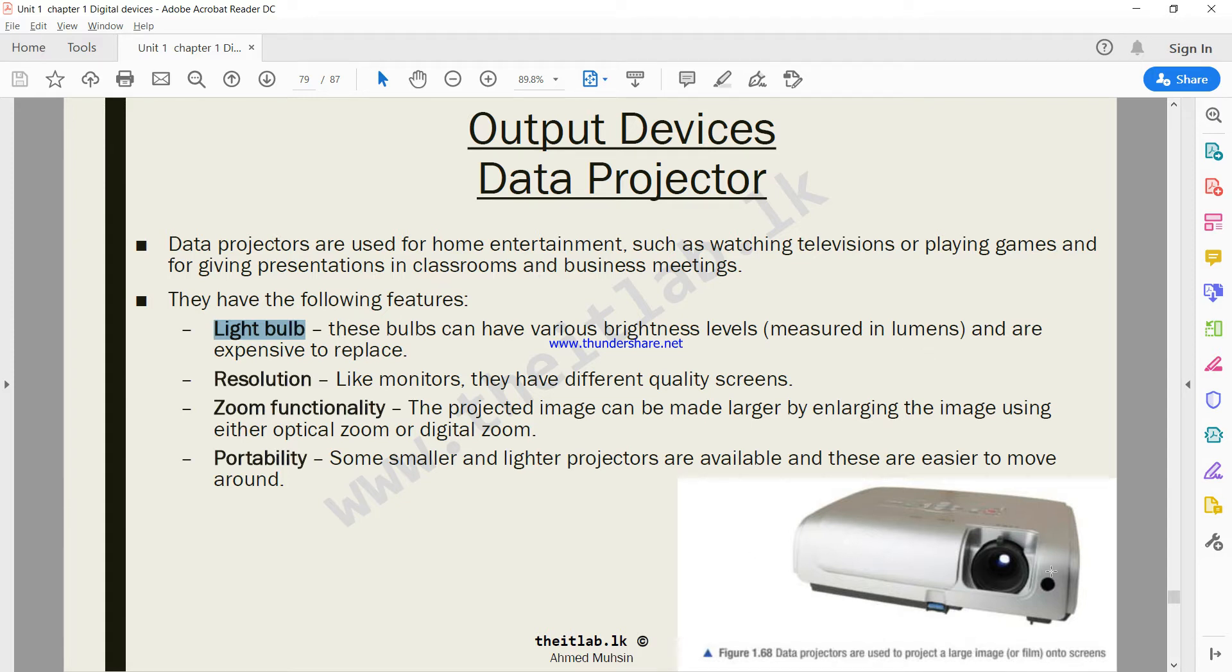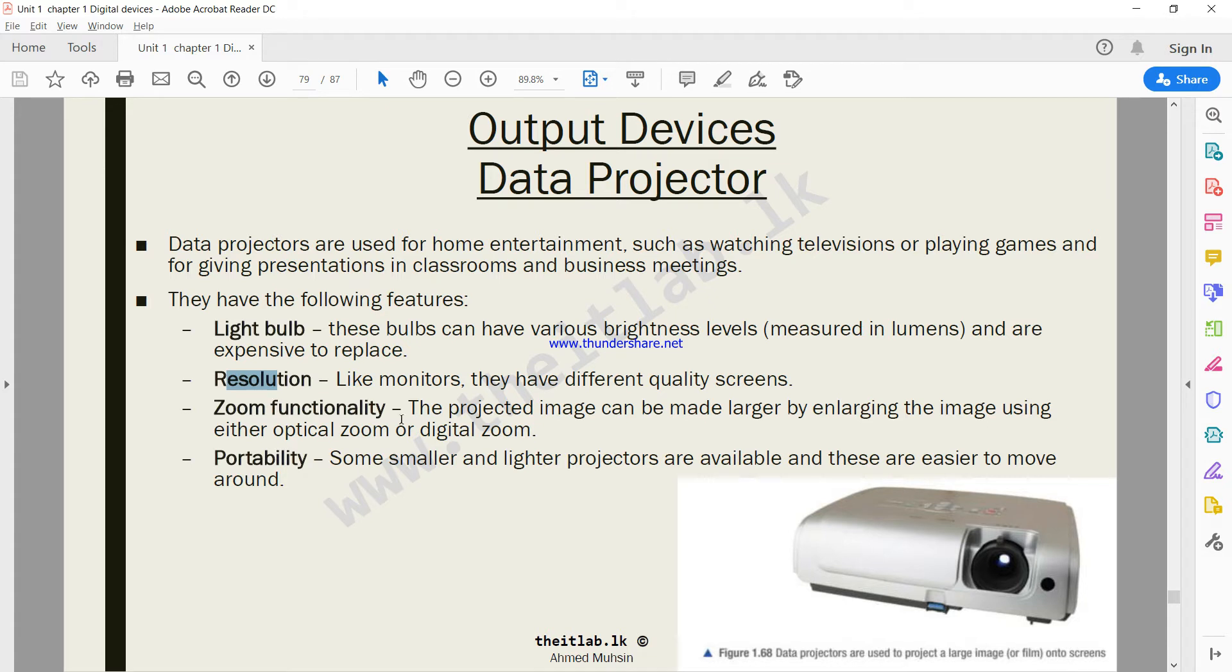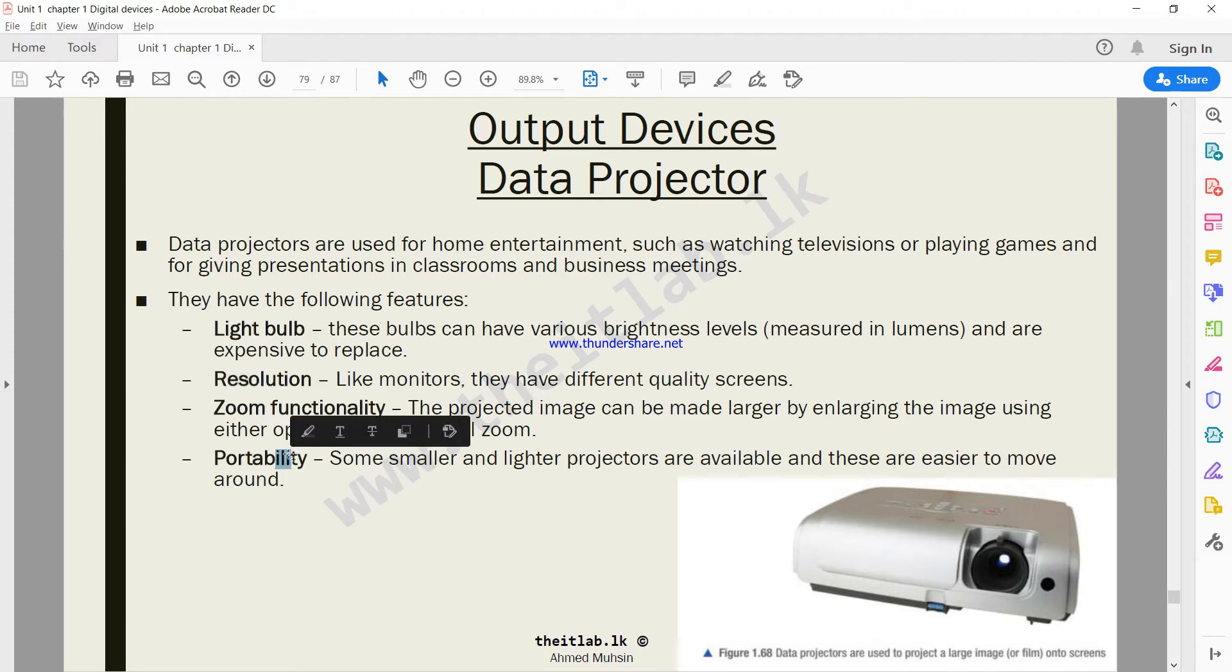The main component of the projector is basically the light bulb. Then you have the resolution, the number of pixels that the projector can accommodate. Then you have zoom functionality, how much you can enlarge an object on the screen. And your fourth function is portability.